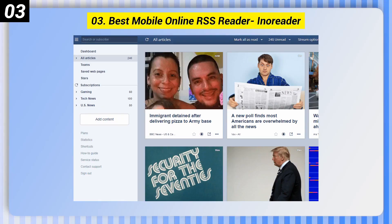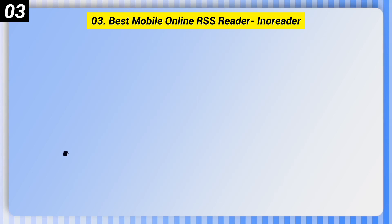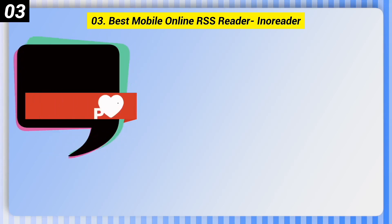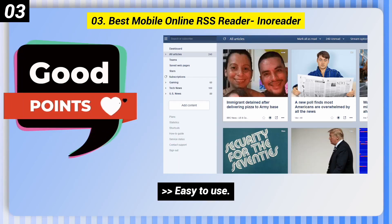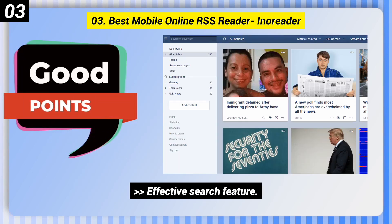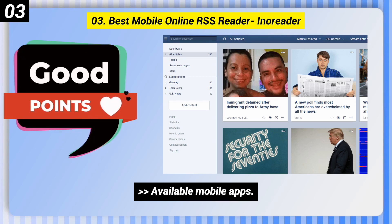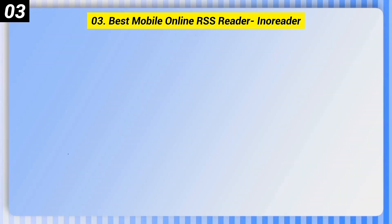Number 3: Best Mobile Online RSS Reader — EnoReader. Here are some good points: Easy to use. Effective search feature. Available mobile apps.